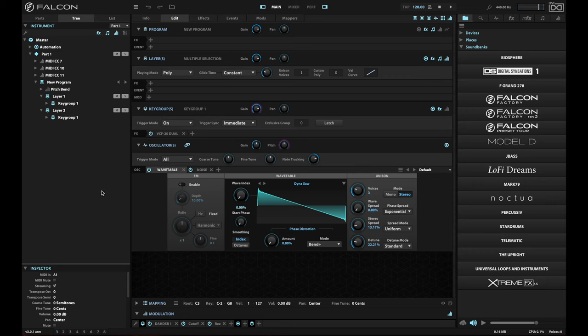So this is a really easy way that you can create some building blocks for the type of patches that you often find yourself making, and be able to recall them very quickly, and not have to worry about replacing effects, or event processors, or program level effects, so you can play around with all of those.